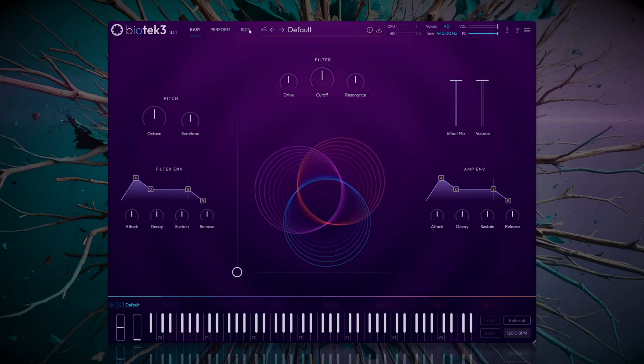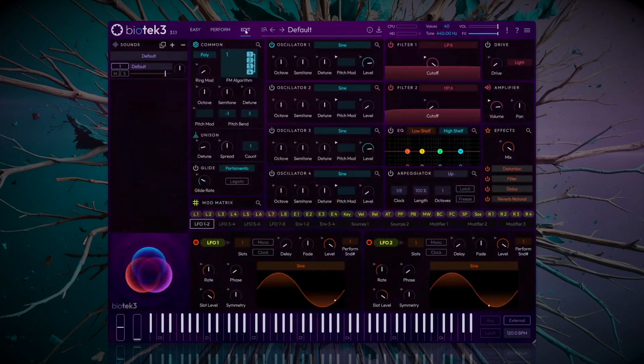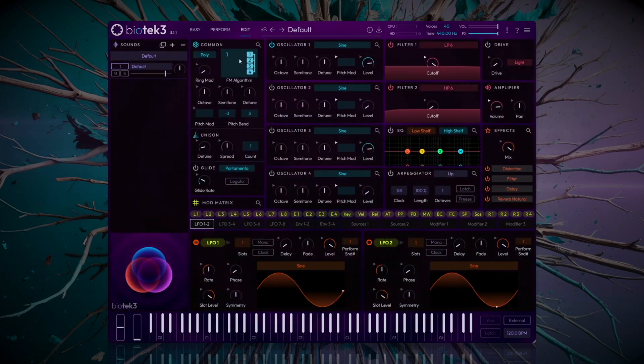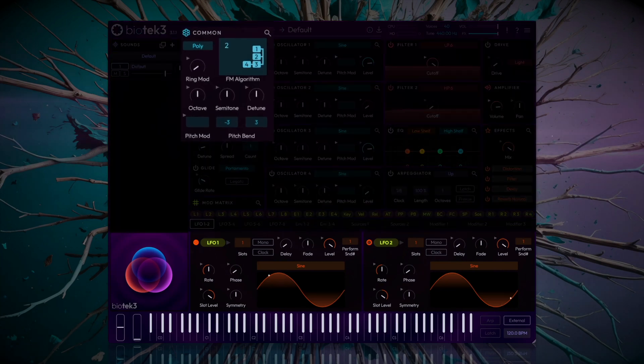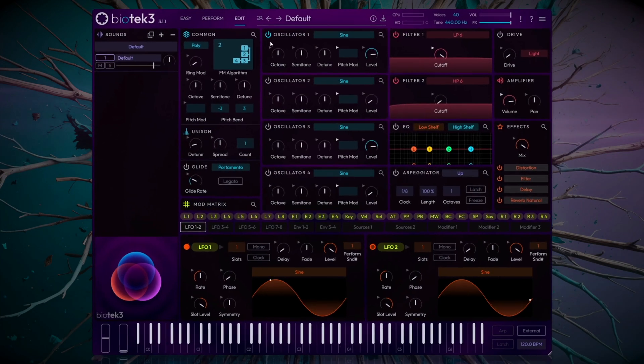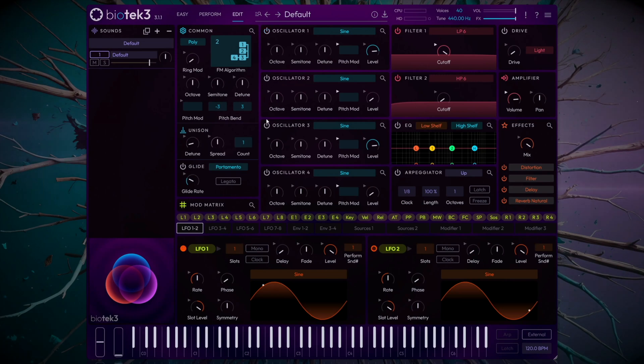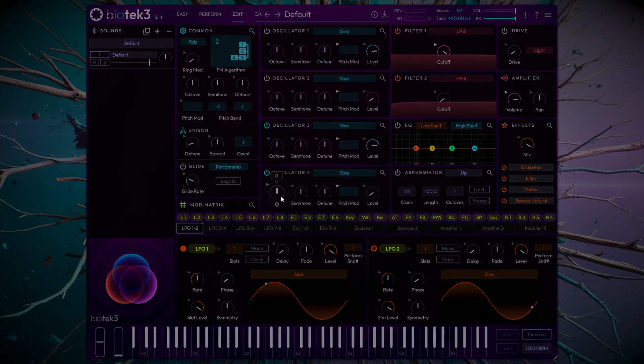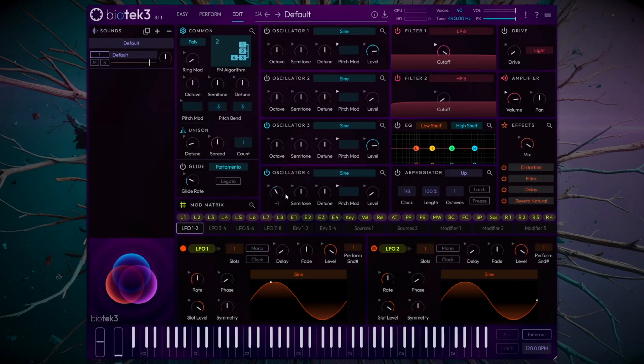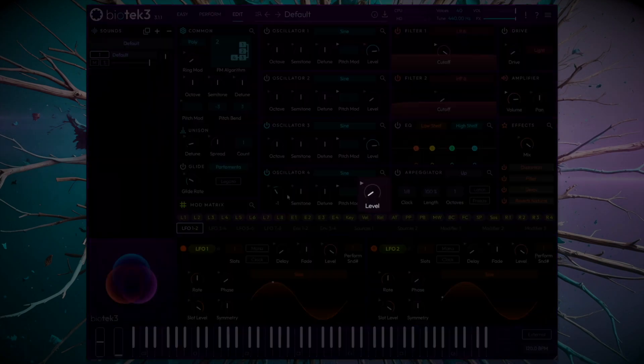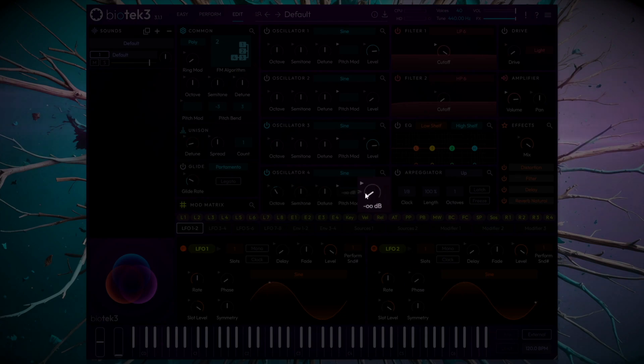This time we will use an envelope to control the amplitude of the modulator. Again, activate algorithm 2 from the common module. Then deactivate oscillator 1 and 2, and activate oscillators 3 and 4. Now, we'll lower the modulator by one octave relative to the carrier, and we will completely lower the level of the modulator.